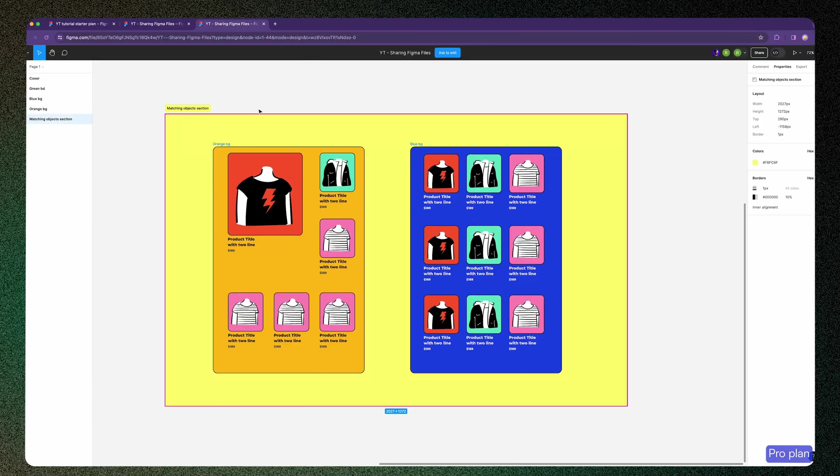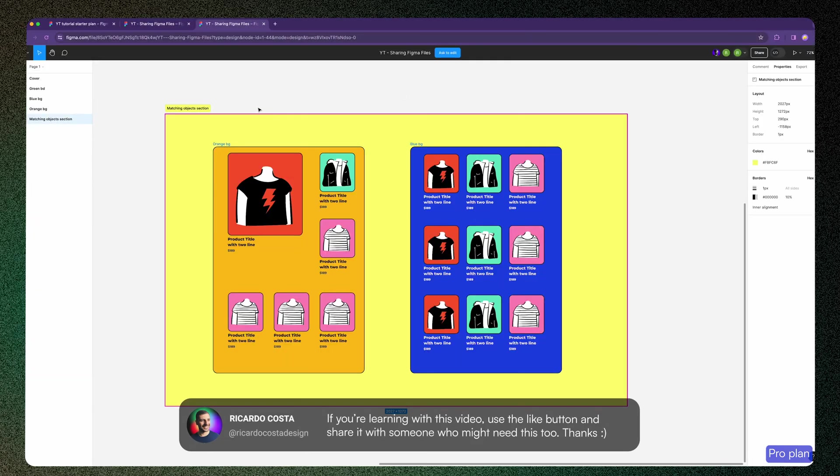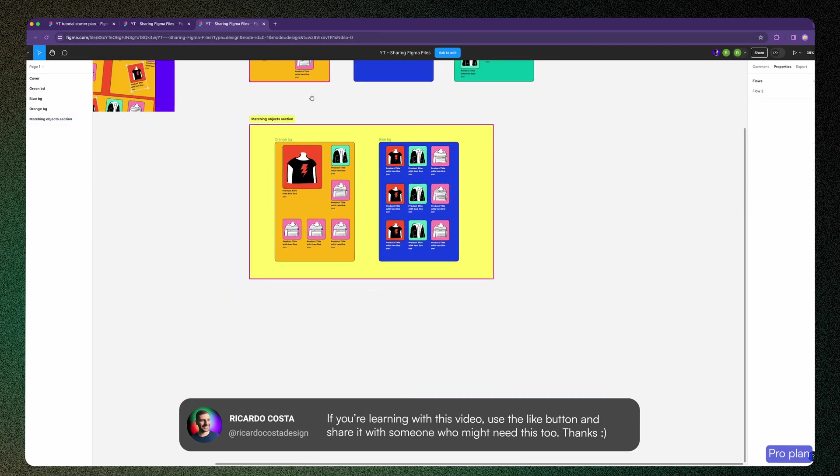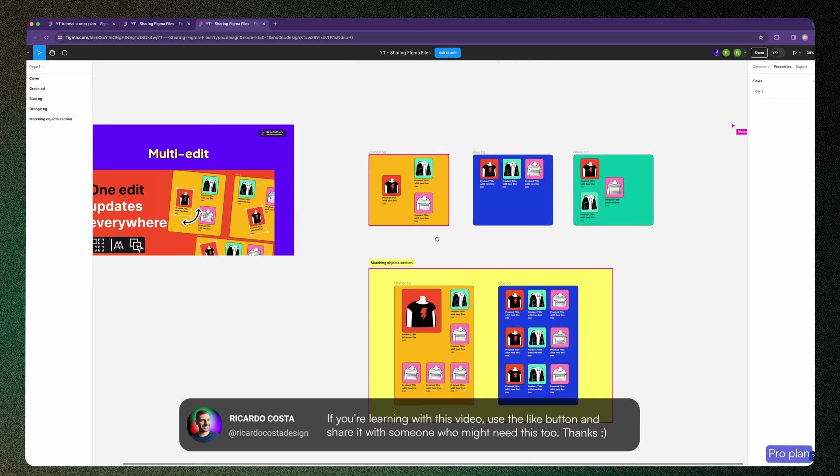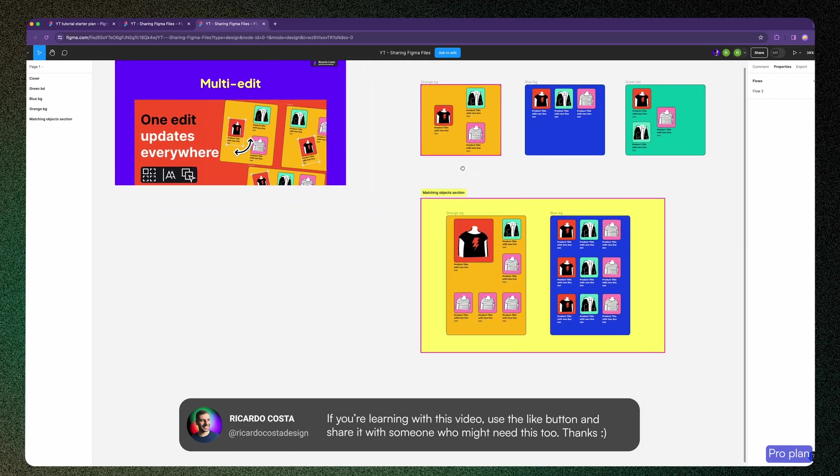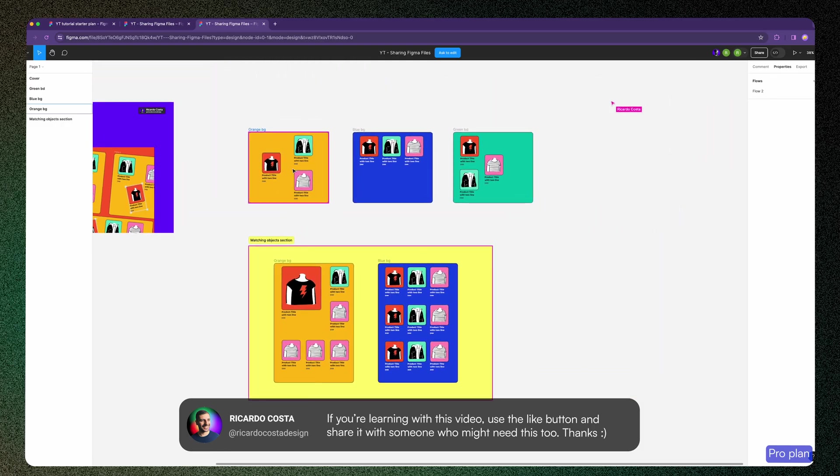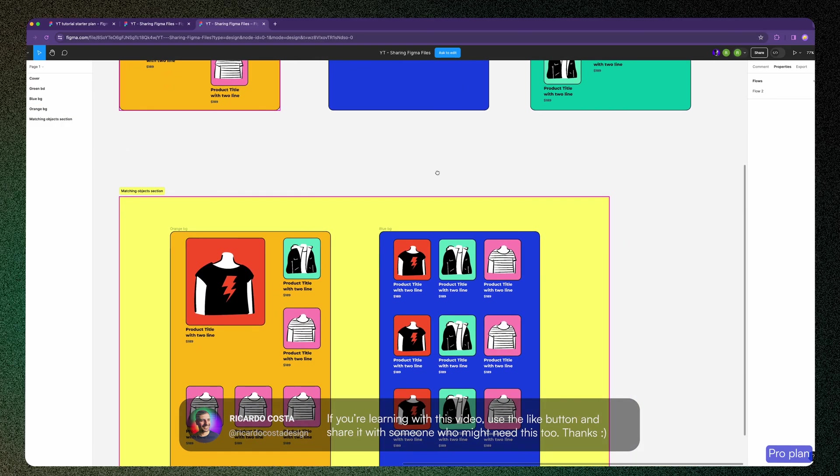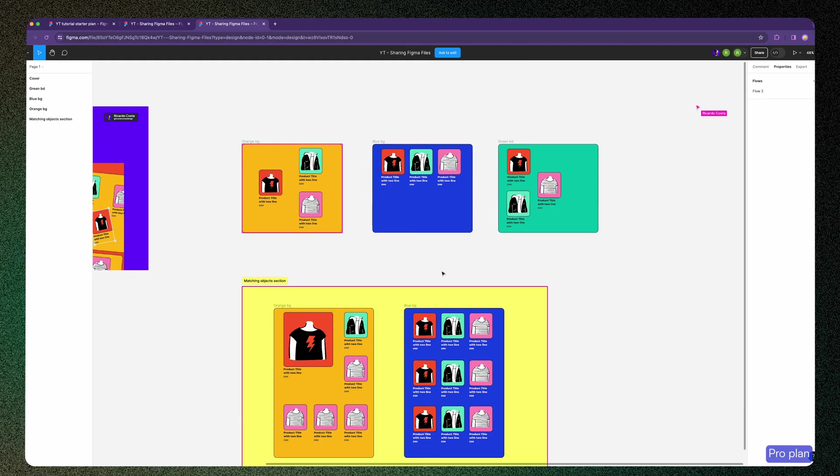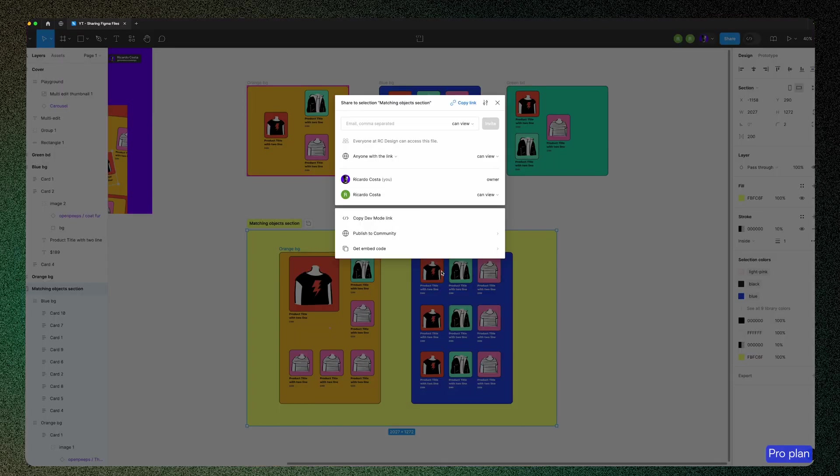Select a section, hit share, copy link, and open in a browser tab. And you go directly to the section. If you zoom out, you still have access to view everything in the file, but with this type of share, you are able to focus more on what you want to share.